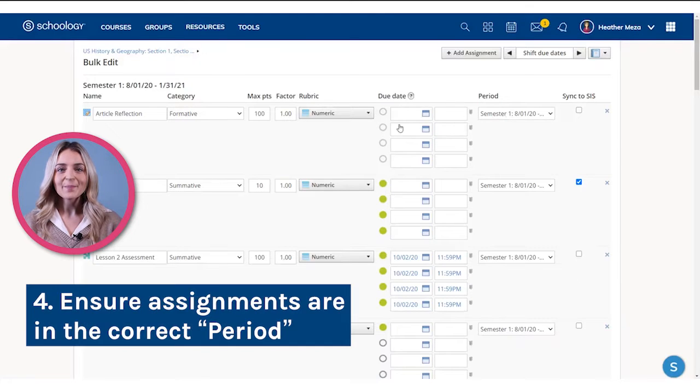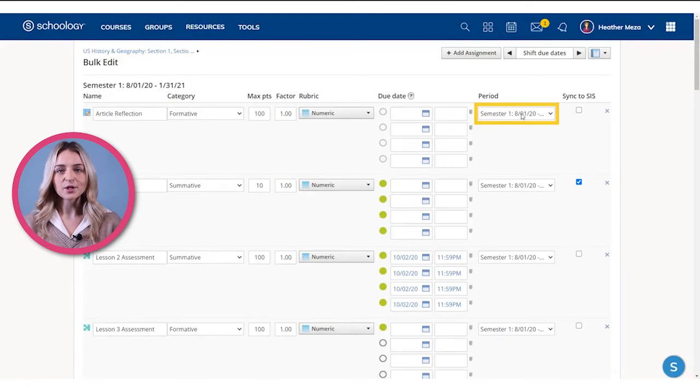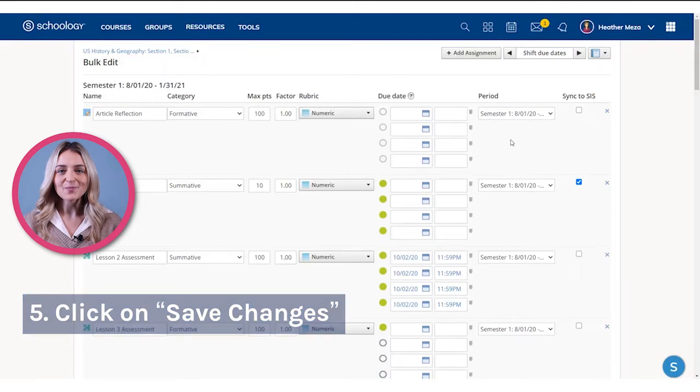Next, under period, make sure that all the assignments are aligned with their corresponding period. Be sure to save any changes you made.